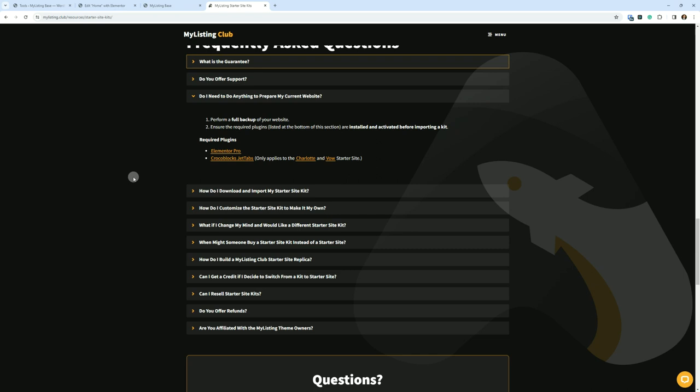So just assume you need Elementor Pro. Crocoblock Jet Tabs is only needed when you use the Charlotte or the Val starter site kit. Even then we're not talking about needing it for every single template and page and everything. So let me show you what I mean by that.